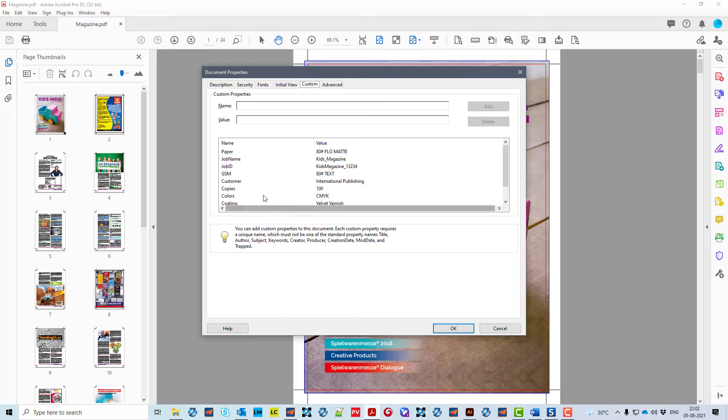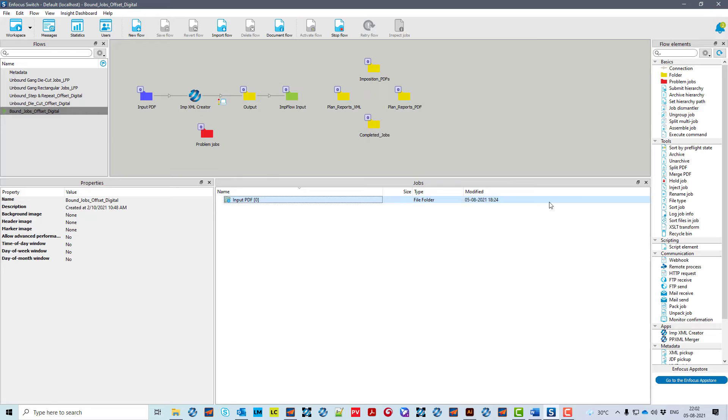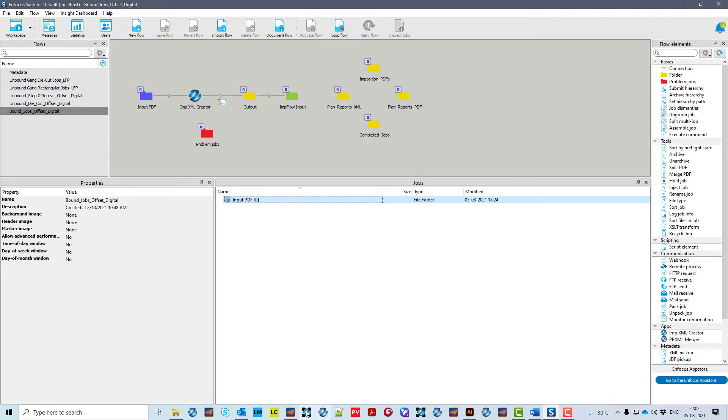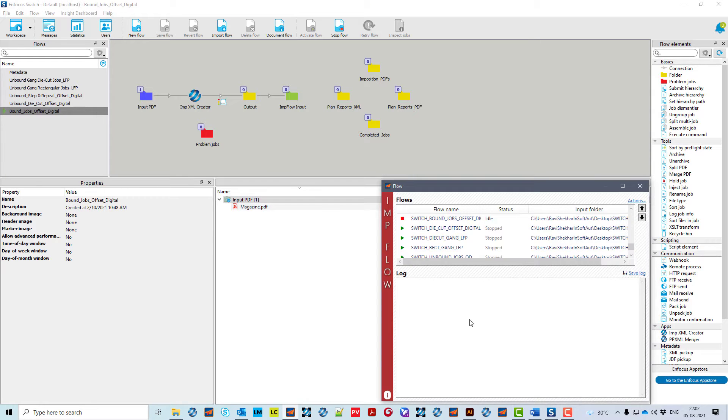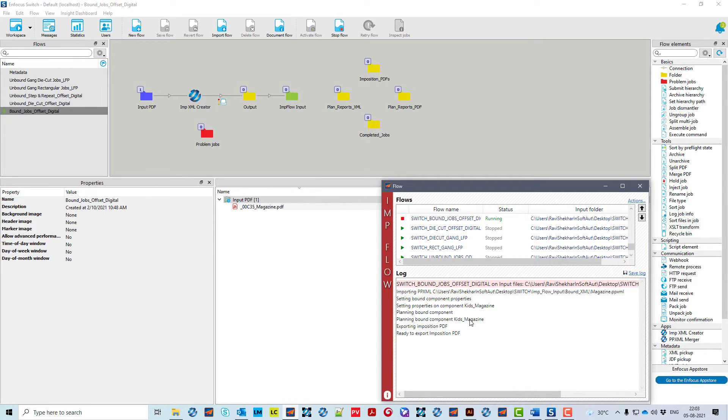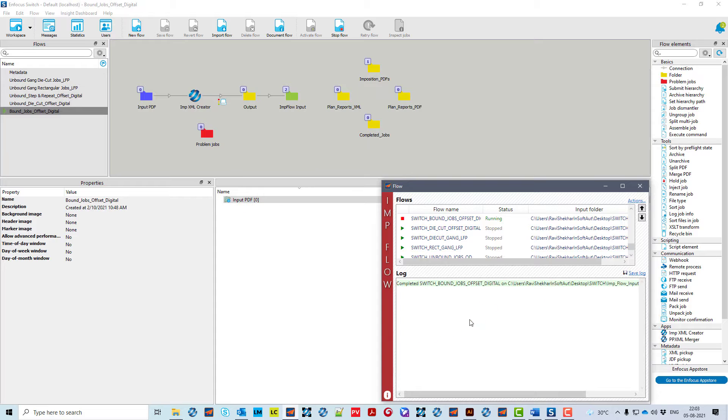If the order copies are changed to 100 and the PDF file is dropped again in switch flow, Imp Software Intelligence replans the job considering paper, printing, folding and binding processes.